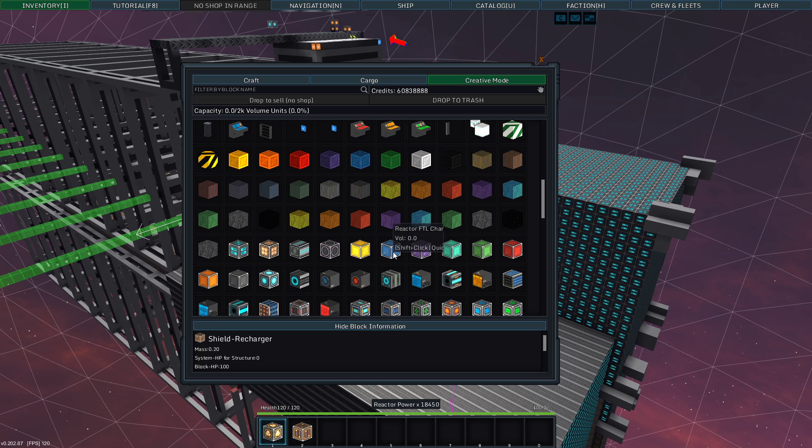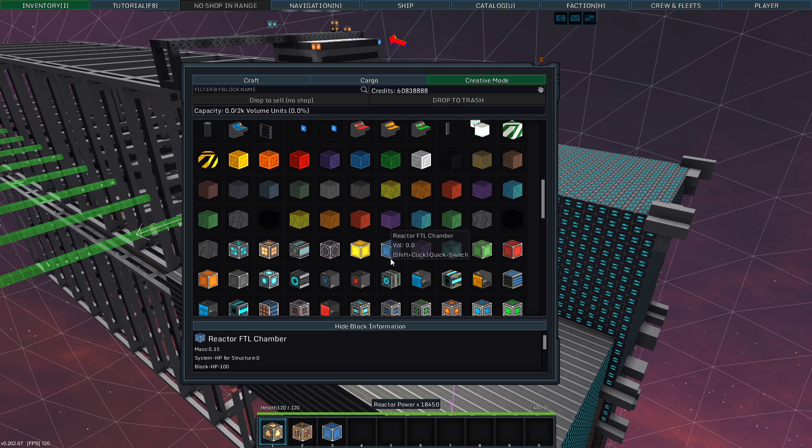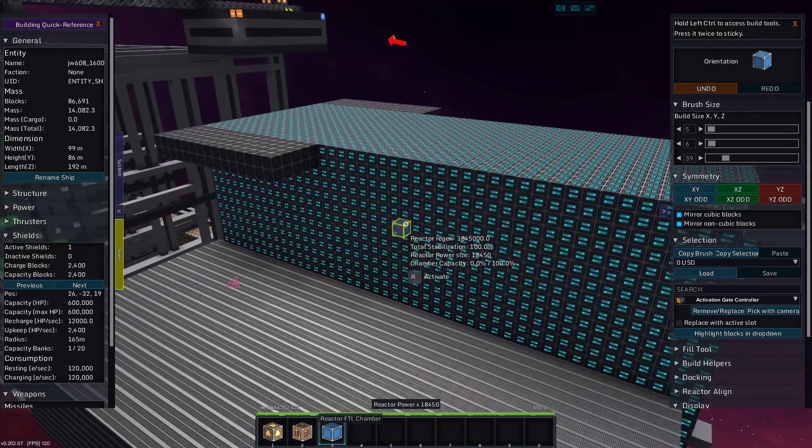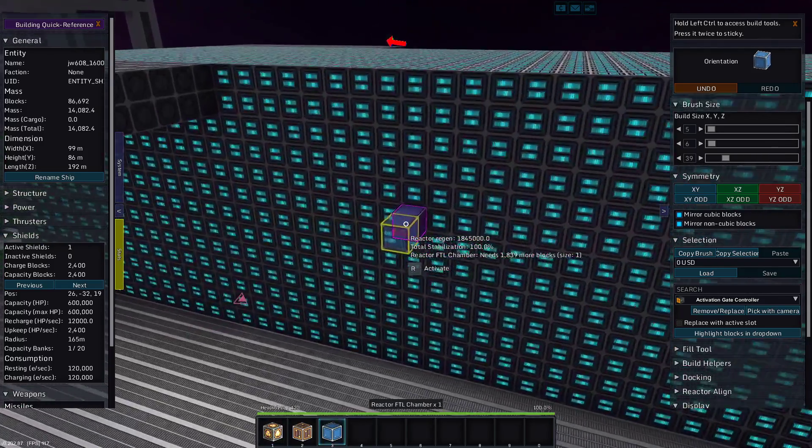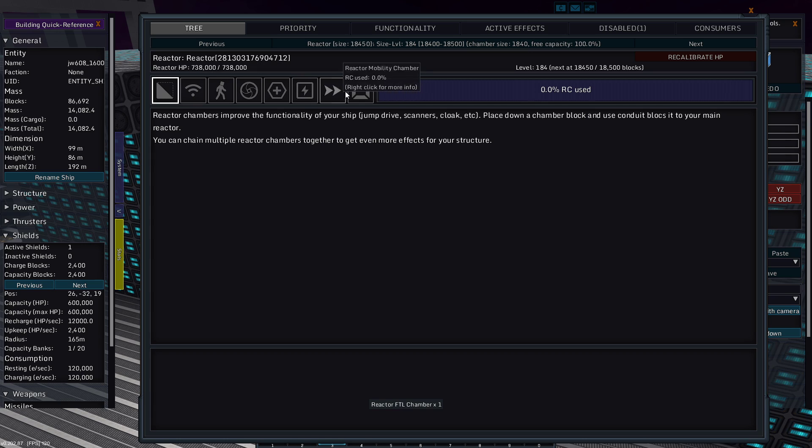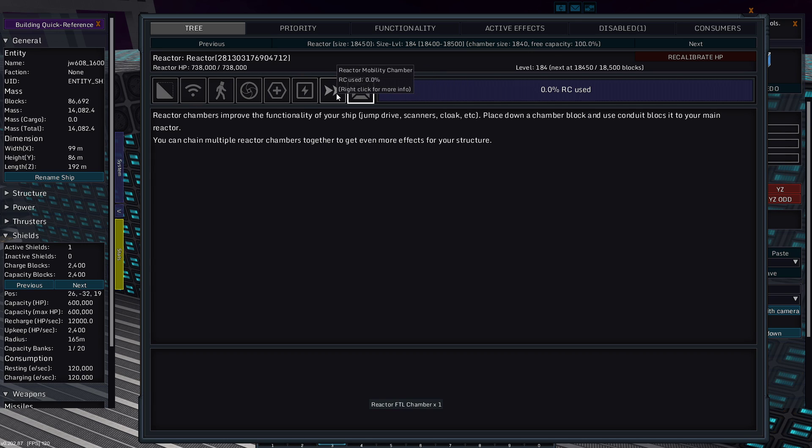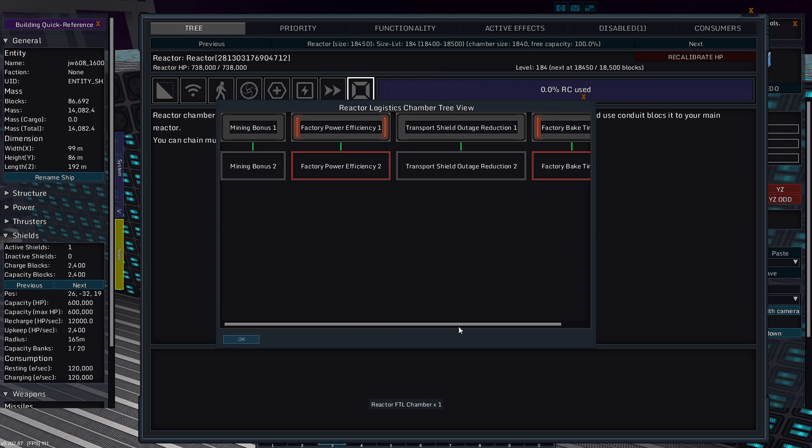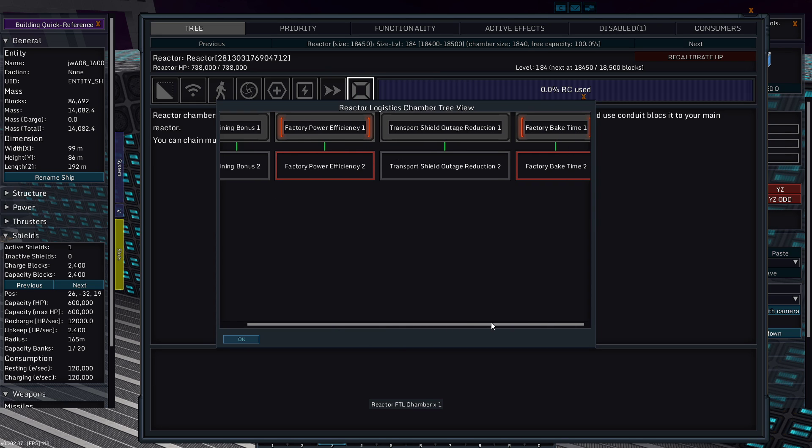I might add a couple AMS turrets, but that will be the extent of its armament. A long time since I built a ship without any guns on it. Definitely gonna need a bunch of FDL chambers. Let's throw one down and see what we're looking at.